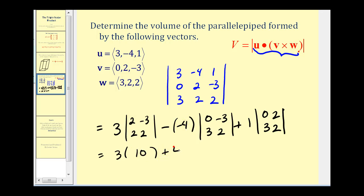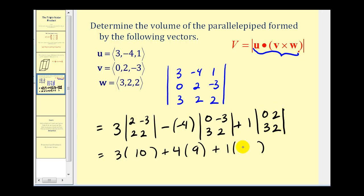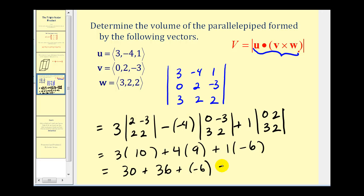This becomes plus four times nine, plus one times zero minus six. So we have thirty plus thirty-six plus negative six, which is equal to sixty.